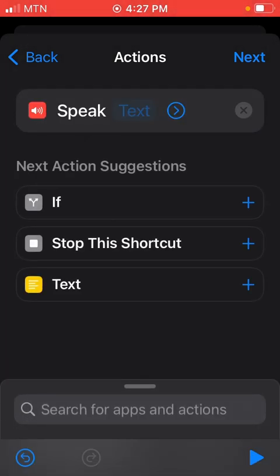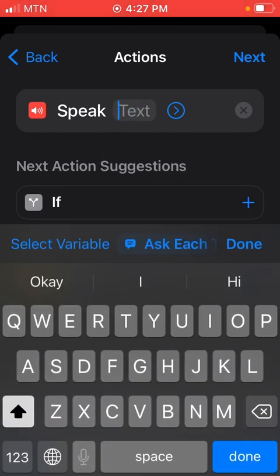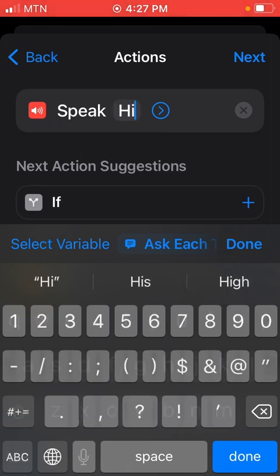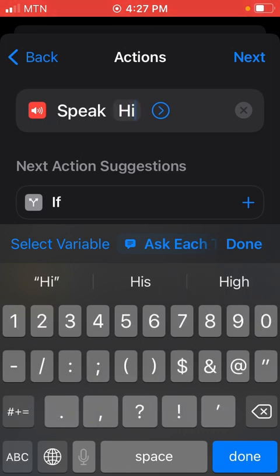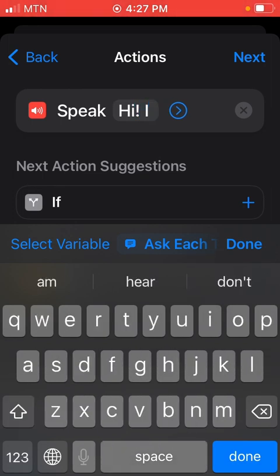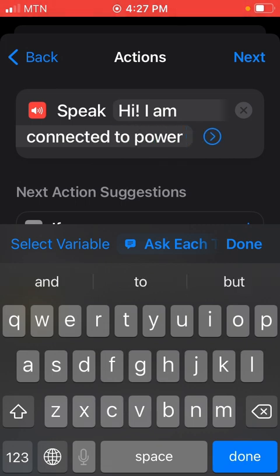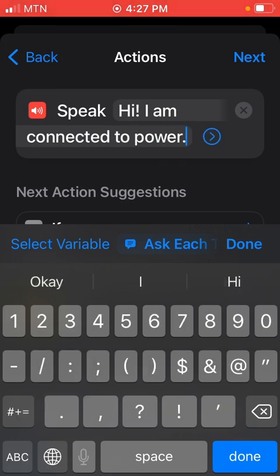Where the text is, that is just after the Speak, where the text is, you tap on it and you enter whatever you want. As for me, I just did 'Hi, I am connected to power' full stop. You can type anything of your choice.